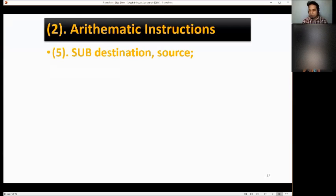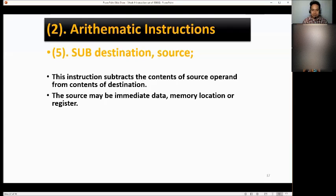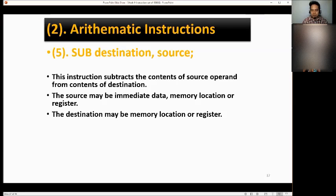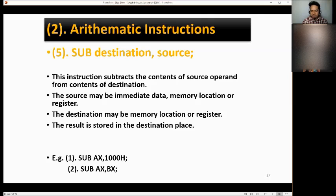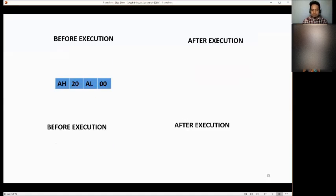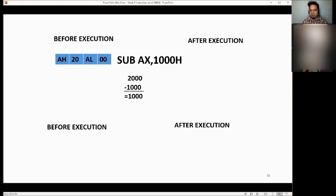Next, we have SUB destination, source — subtract. This instruction subtracts the content of the source operand from the content of the destination operand. The source may be immediate data, memory location, or register. The destination may be memory location or register. The result is stored in the destination. Example: SUB AX, 100H. Before execution, AX is 2000H. 2000 minus 100 equals 1000H, so after execution AX is 1000H.